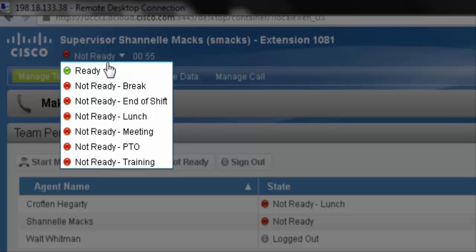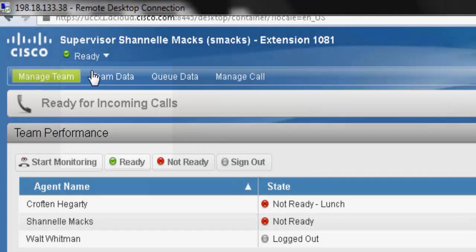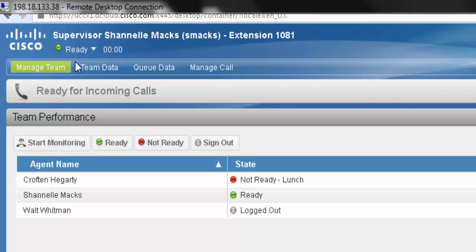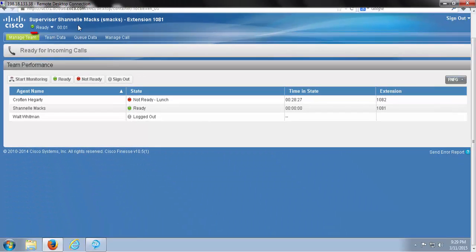And we can see here a Ready option with a little green circle. To make ourselves ready, we can go ahead and click on that. And now we've placed ourselves in the Ready state.